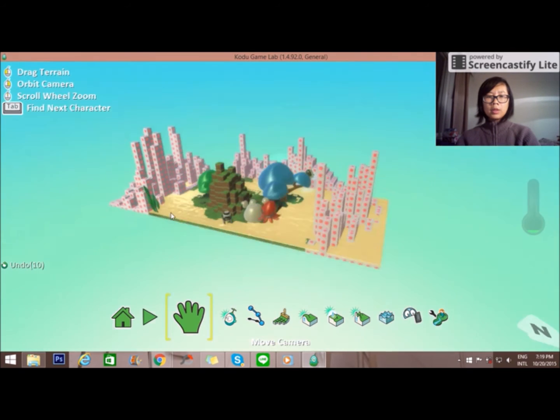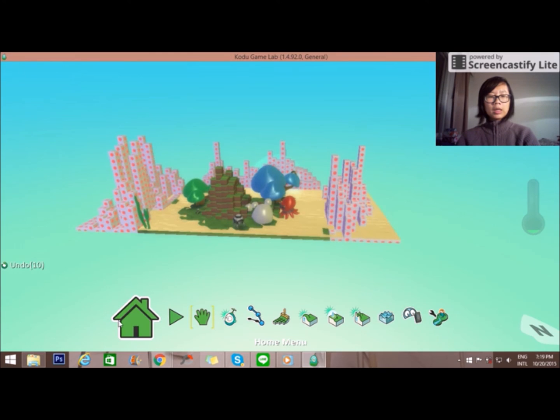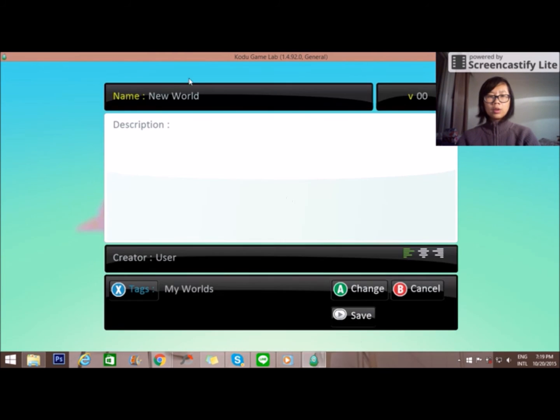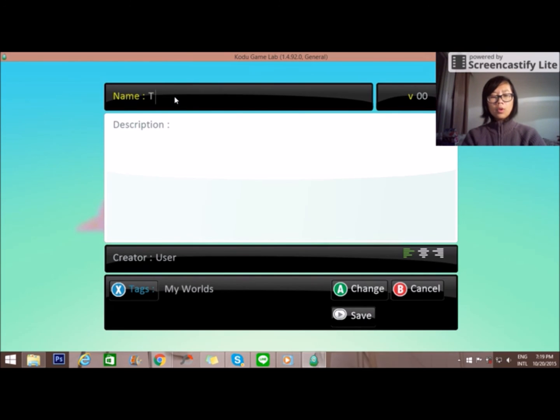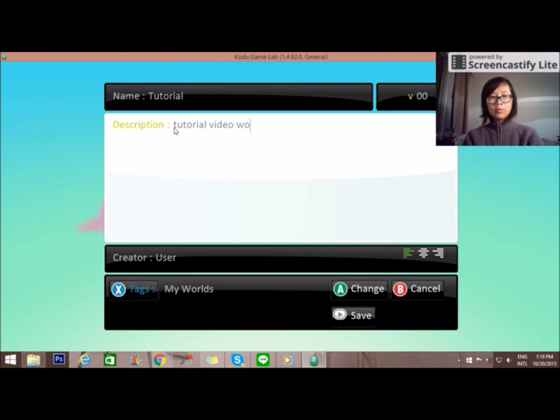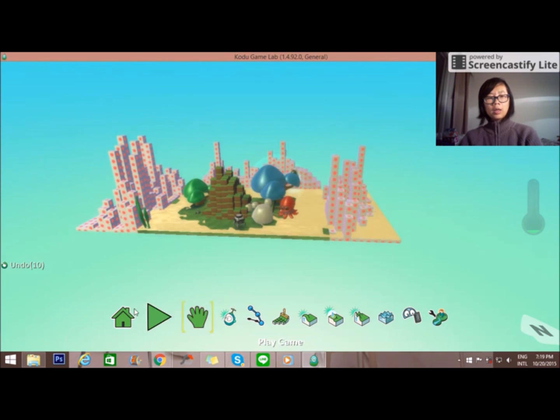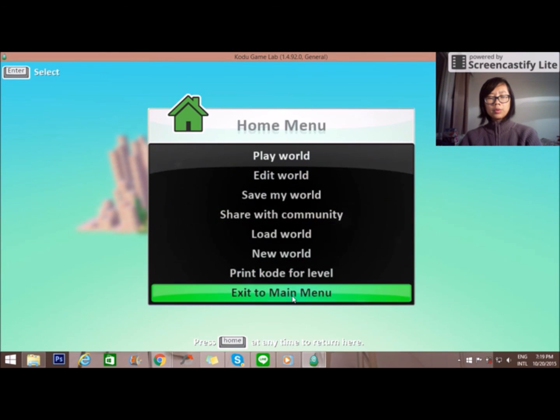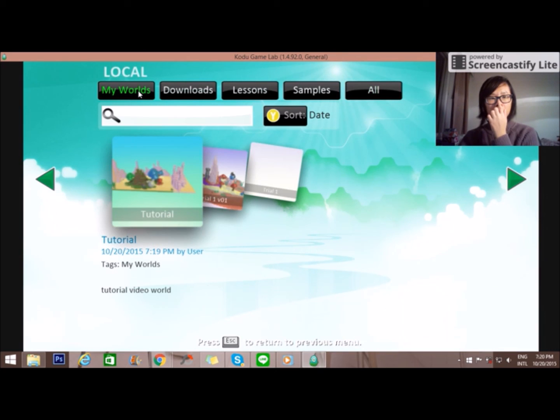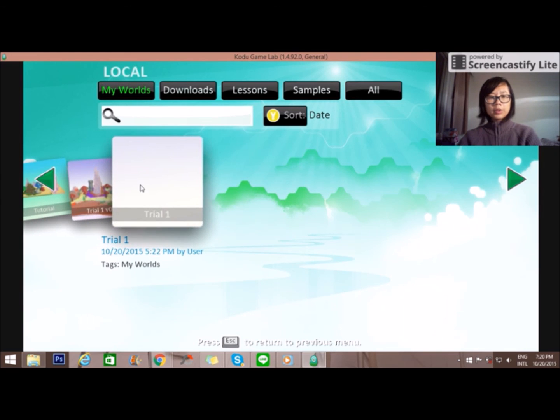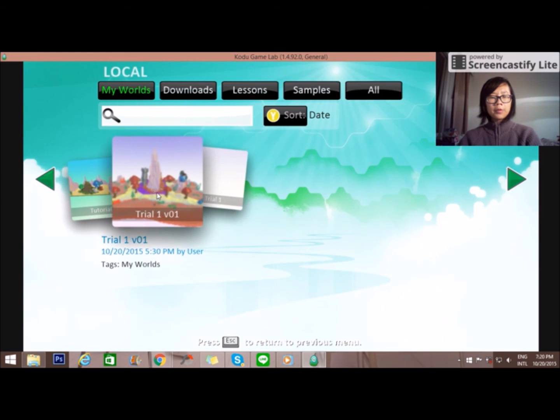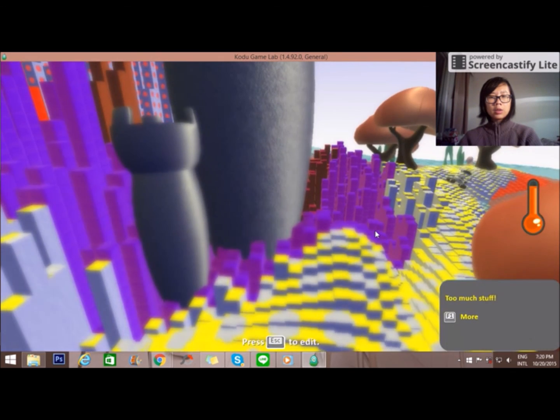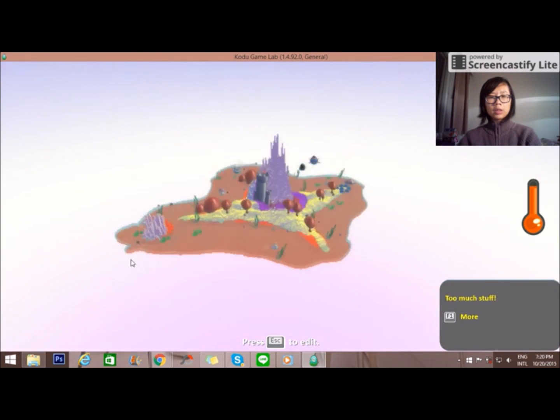This is my tutorial and you can save it by clicking this button. Save my world and you can share your world as well to other people in the Kodu website. You can load it, go to my world. And as you can see, this is my previous trial. We can play.